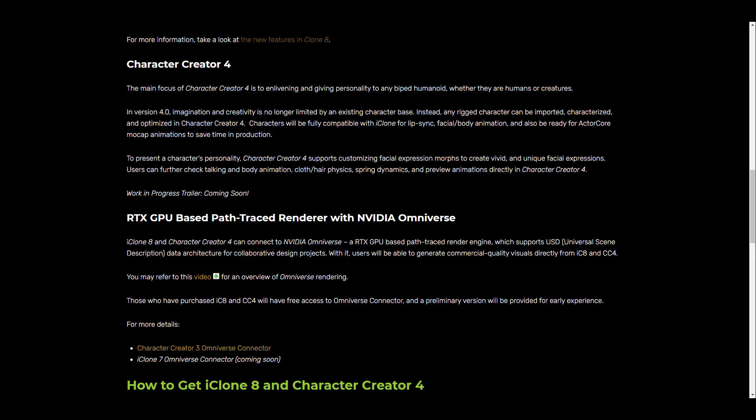At the same time they will be able to preview animations directly in Character Creator instead of shipping this out to iClone to play with animations. Character Creator will be coming as an independent tool that can handle all of these tasks, although there's still going to be compatibility between iClone and Character Creator, especially for those who like to do things like lip sync, facial and body animations, or maybe you like to play with some motion capture data.